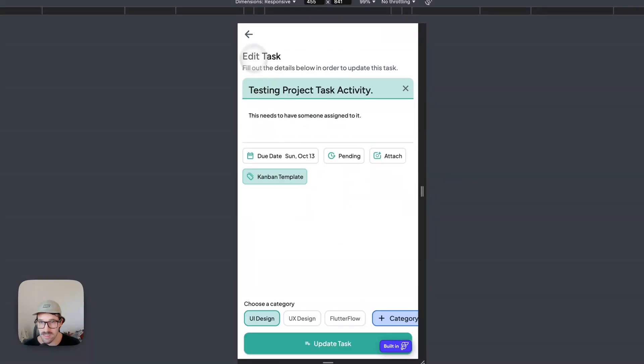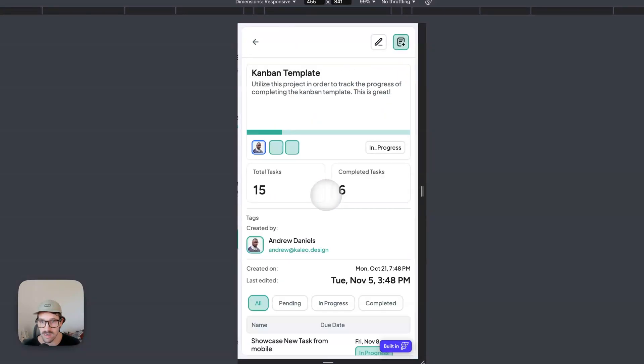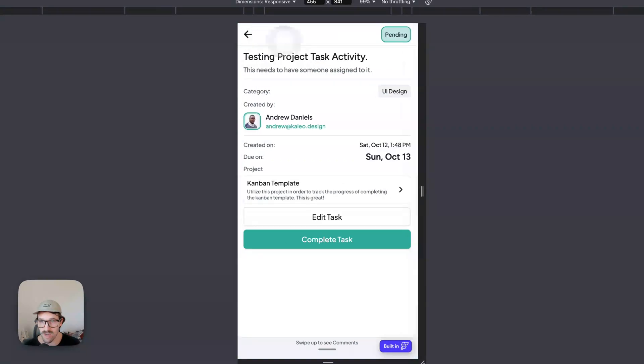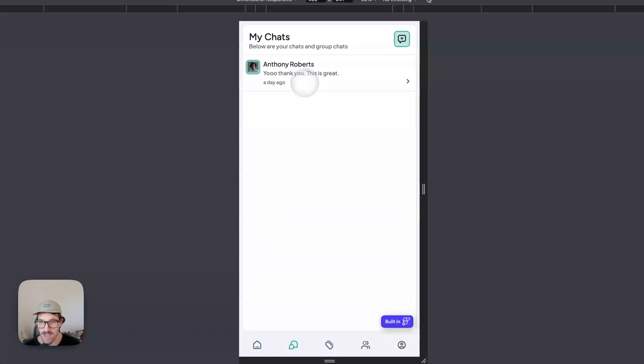You could edit the task, and you could also view the project and chat.